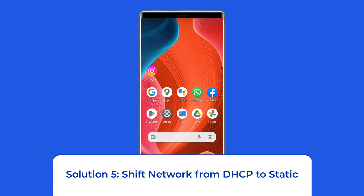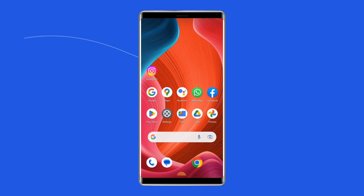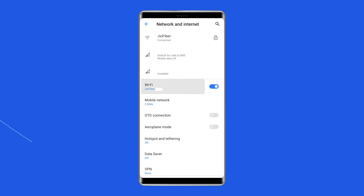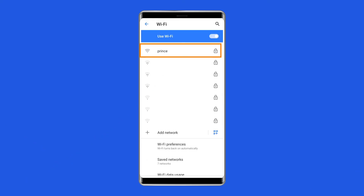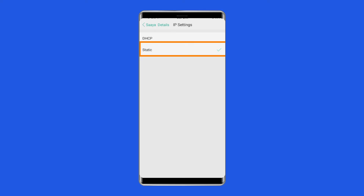Solution 5: Shift network from DHCP to Static. In most cases, an IP conflict can also result in the Wi-Fi saved but not connecting problem. You can fix the issue by shifting the network from DHCP to Static. To do this, open your phone's Settings, go to the Wi-Fi category, click on the Wi-Fi network for which the issue is associated, scroll down and click on IP Settings, then select Static.